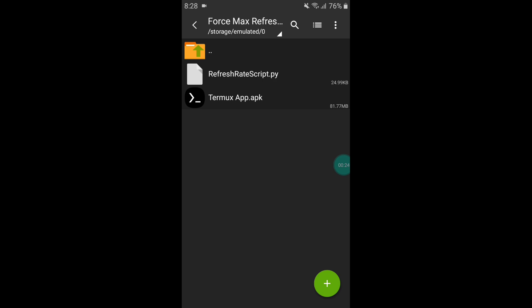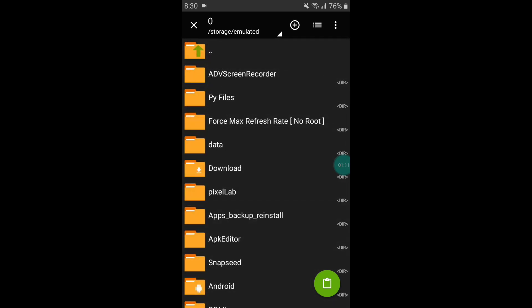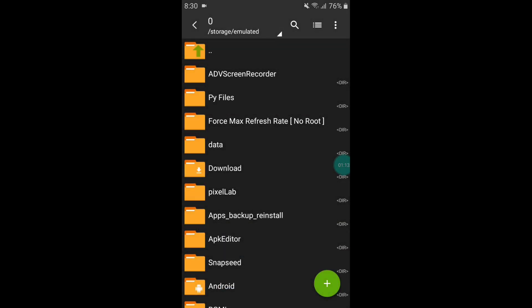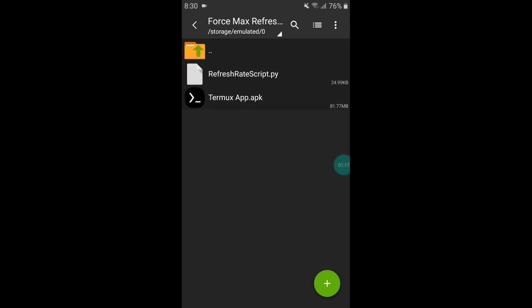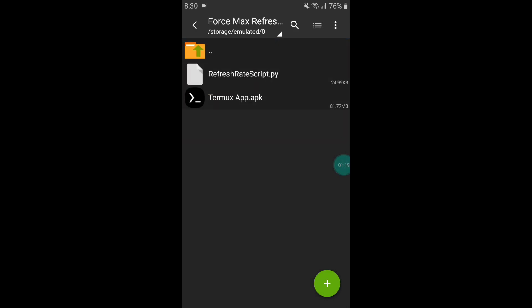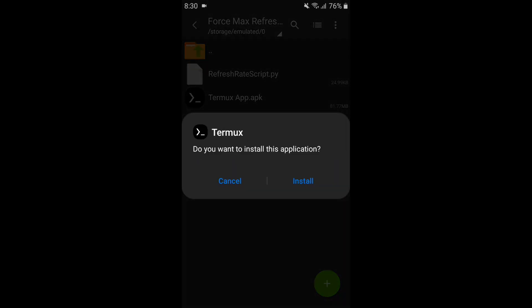If you keep this file in another folder, you'll have to add more commands in the Termux app. To make it easy, simply keep this file in internal memory so my commands will be the same for everyone. Copy the file, go to internal storage, and paste it there. Then go back to the extracted folder, install the Termux app, and make sure your device is connected to Wi-Fi or mobile data.